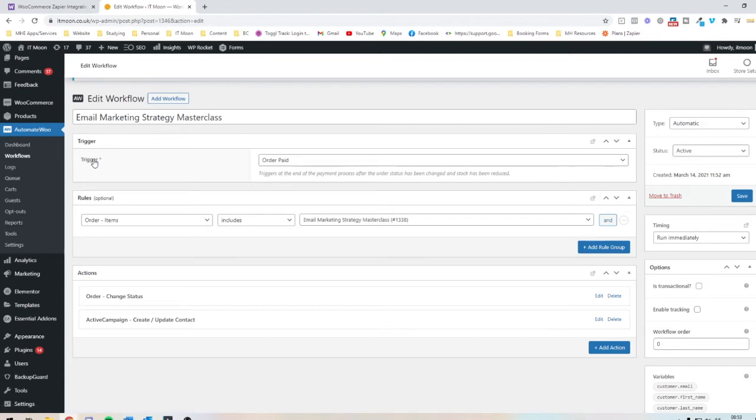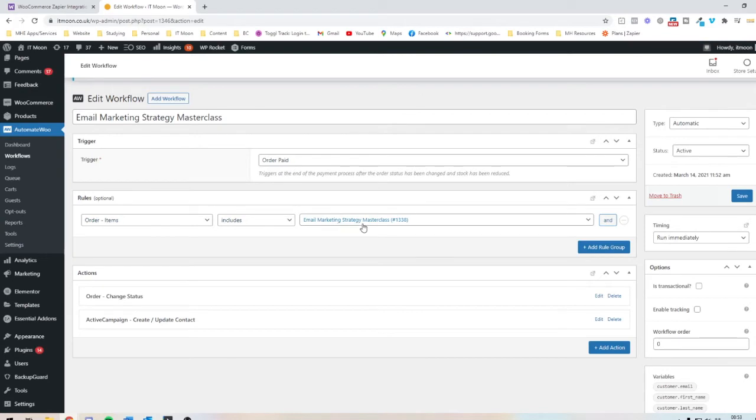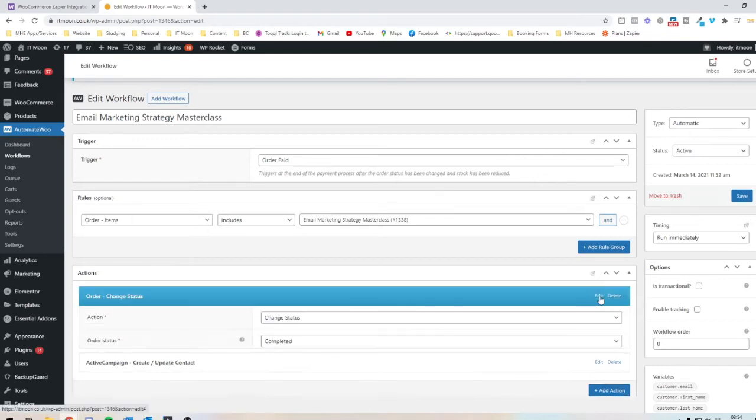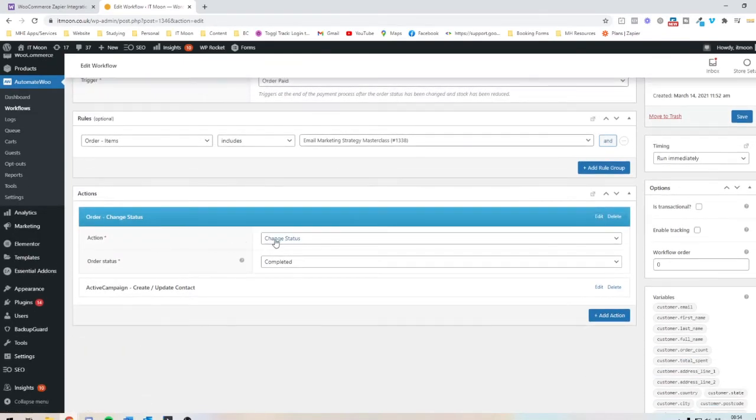And this basically means what's going to make this happen. So we've said that when an order is paid, then we've added a rule in. So we've said, if this order is the Email Marketing Strategy Masterclass, then I want you to do this. And then we've got two actions that it's going to do.